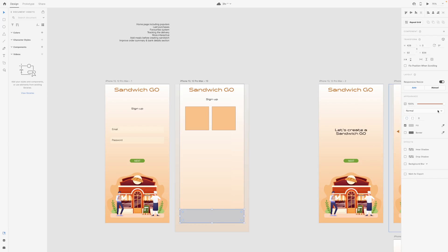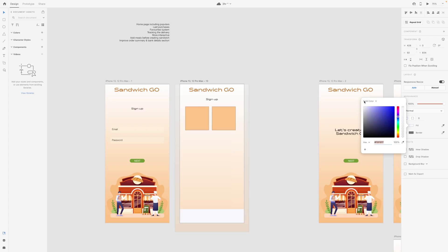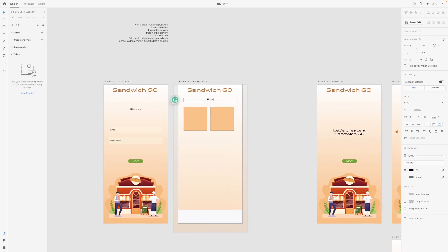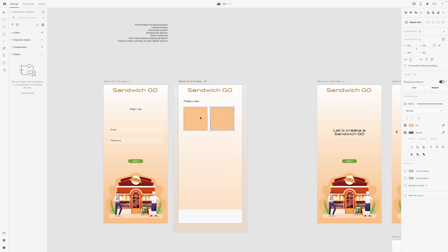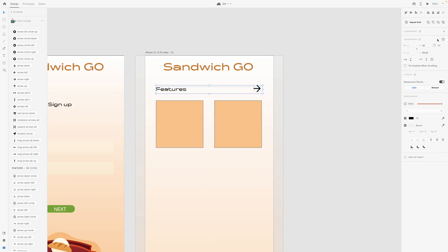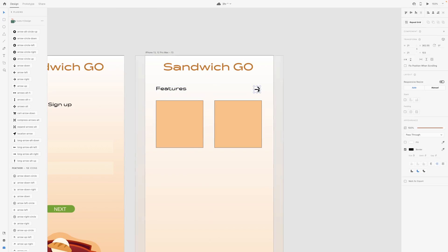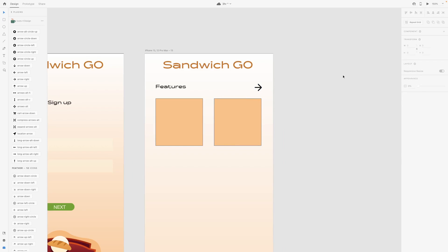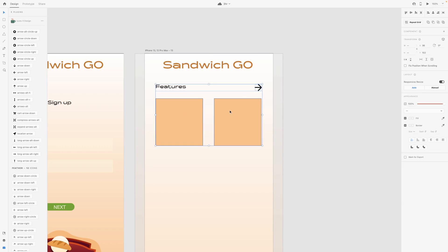We're basically using this illustration as a colour palette and we're going to continue that. There are a couple of good colours in there but we might give it a little tweak. We're going to add a little bit of off-white. Here we could have the features on the left side, and then we're going to have two features here and then go into some plugins and get some icons.